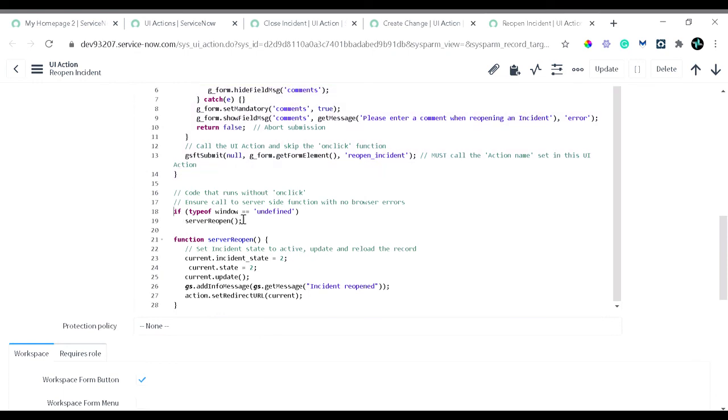Once this is done, then we have another syntax that if type of window is undefined, we are away from the browser and the code is executing on the server-side, we are on the server-side, the control is on the server-side. Then we can define another function called serverReopen and this will execute on the server-side.